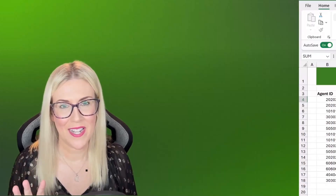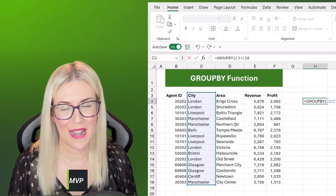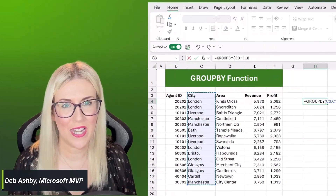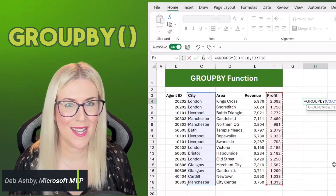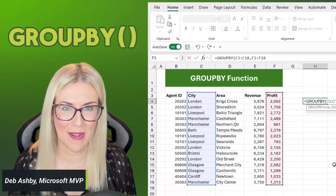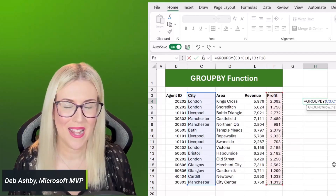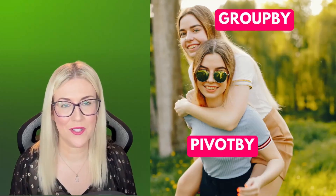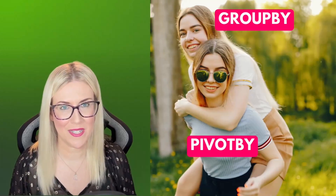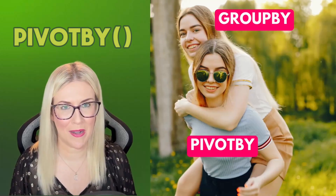Hi guys, welcome back. In a previous video, I showed you how to use one of the new functions in Excel, the GroupBy function. And in this video, we're going to explore its sister function that was released at the same time: PivotBy.